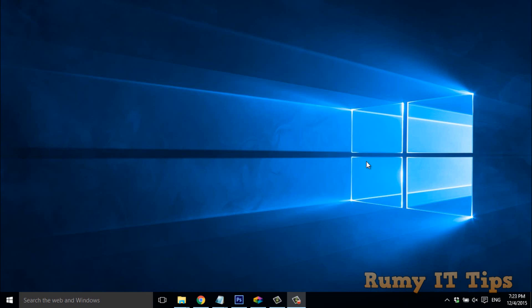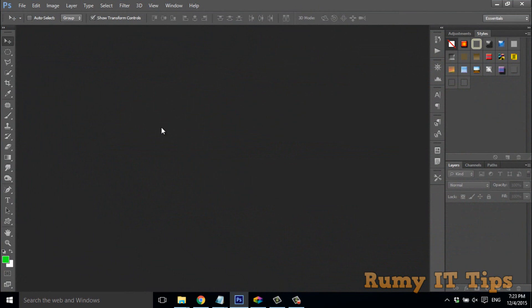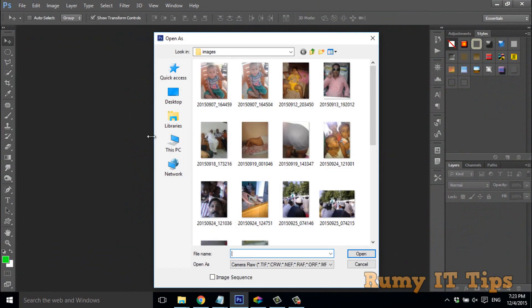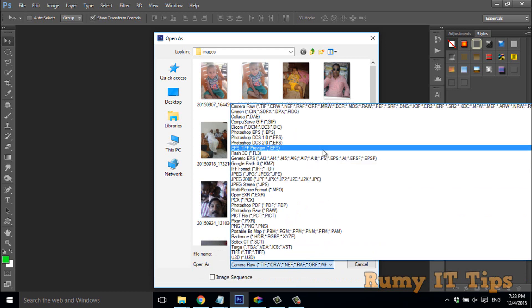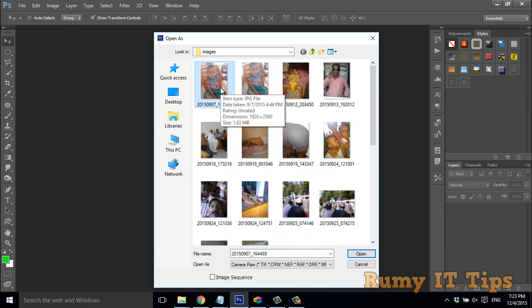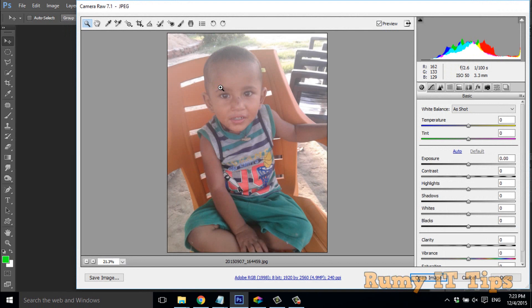Do you want to open your JPEG image in Camera Raw in Photoshop? Currently I have Photoshop CS6 open. Go to the File menu, then choose 'Open As.' In the 'Open As' dialog, you must select Camera Raw. Whatever image you want to open, you can open with Camera Raw. This image is a JPEG, and as you can see, it is now opening in Camera Raw.